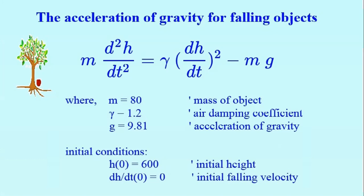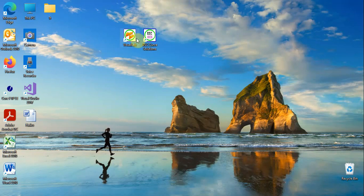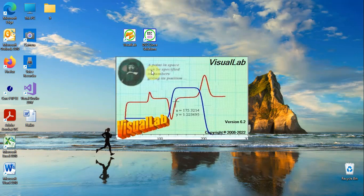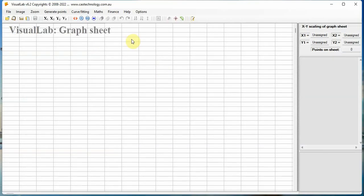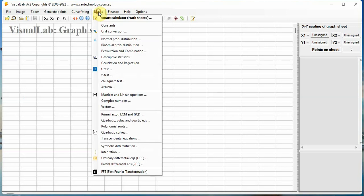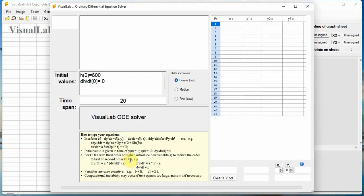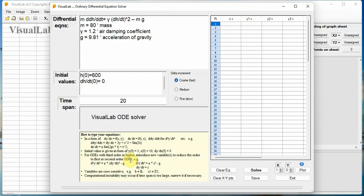Millions saw apples fall, Newton was the one who asked why. Click the Visual Lab icon, it starts up. Then go to Maths, Ordinary Differential Equation. A window for ODE solver is open.